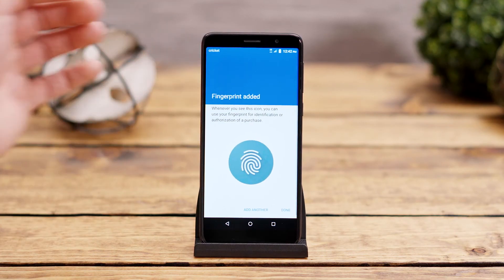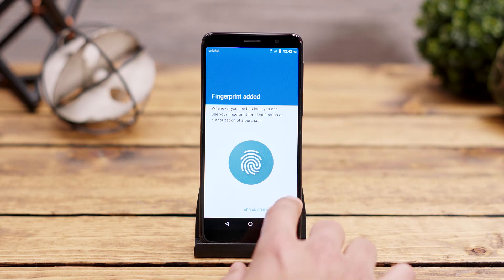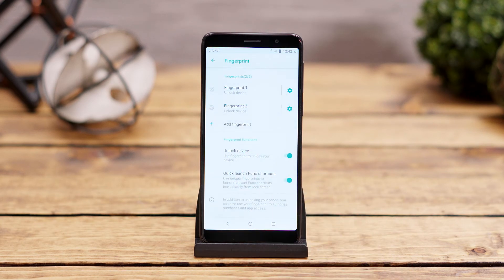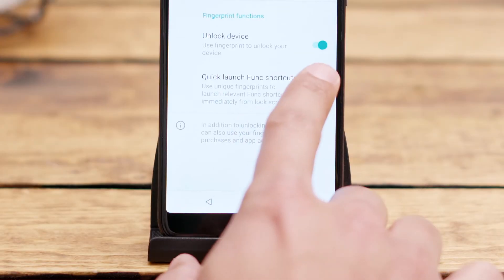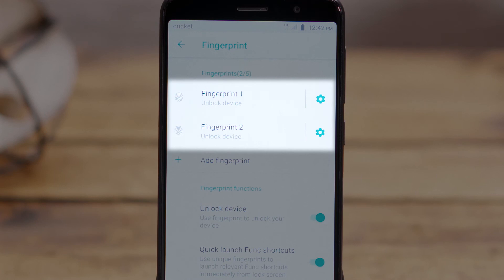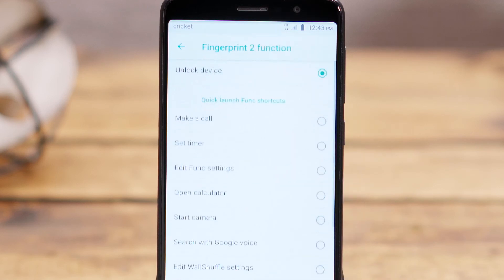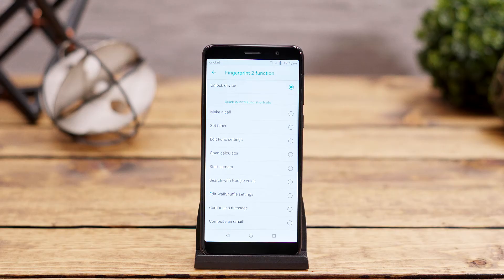We recommend setting up at least two different fingerprints so you can have one to unlock the phone and another for getting to your favorite app or function. Once you have set up a couple of fingerprints, tap the slider next to Quick Launch Function Shortcuts. By turning that feature on, you will be able to choose what function or shortcut you want for each fingerprint you've registered. Click the Settings button next to any fingerprint you've registered.